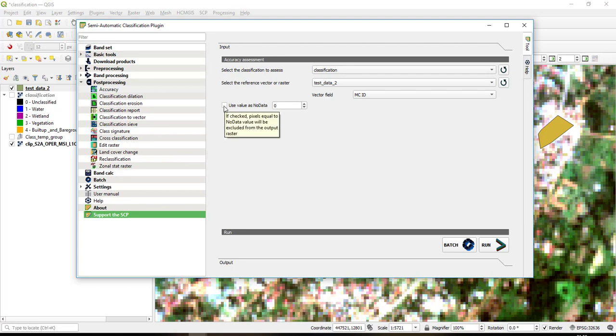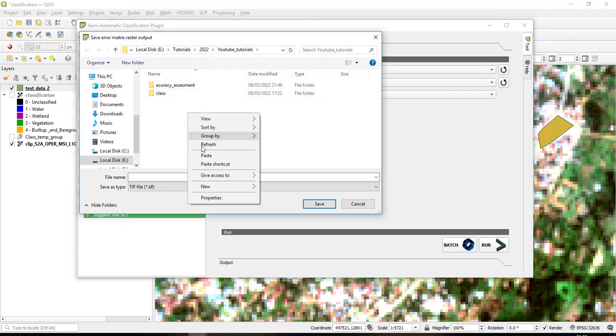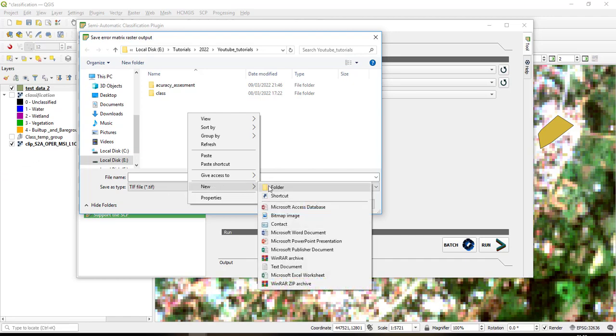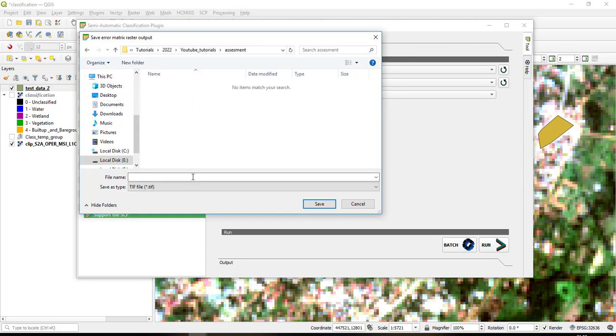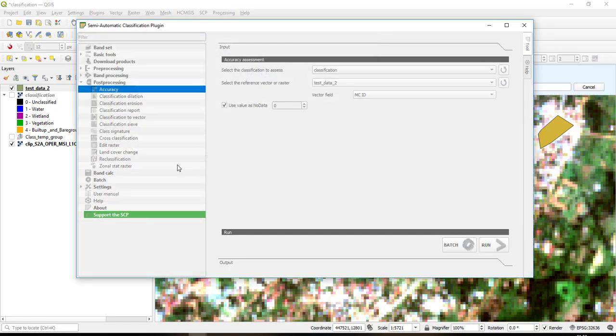I can take this use no data value as zero, and then I click run. So when I click run the software will prompt me to save my assessment results. So I'll create a new folder here, I'll call it assessment, and then inside there I'll save assessment.tif, then I press OK, then I'll run it.